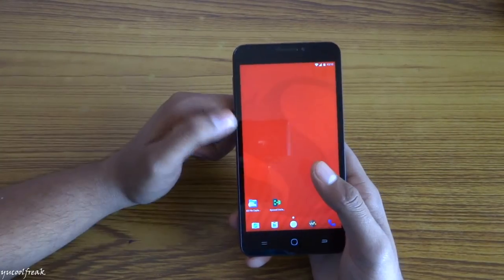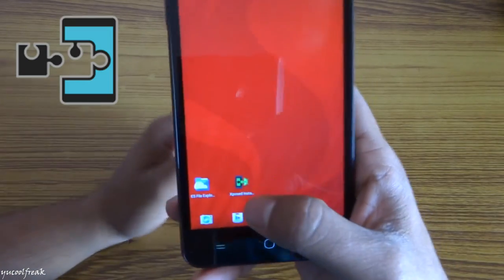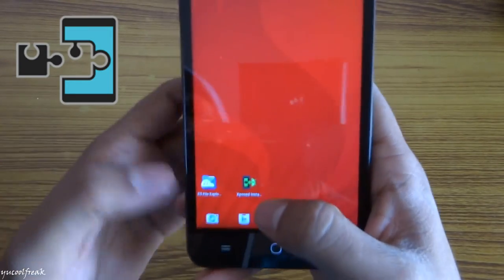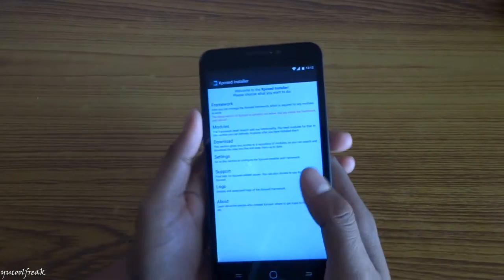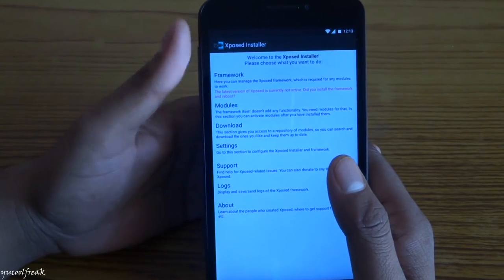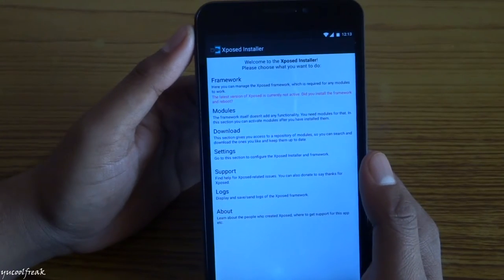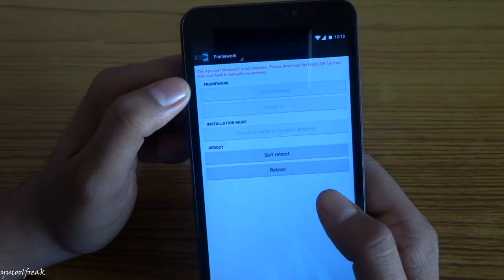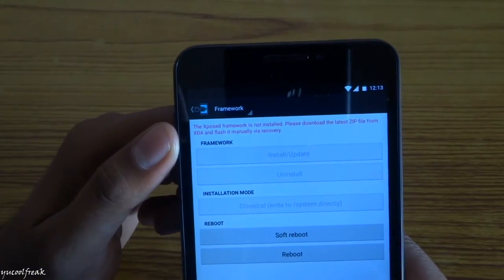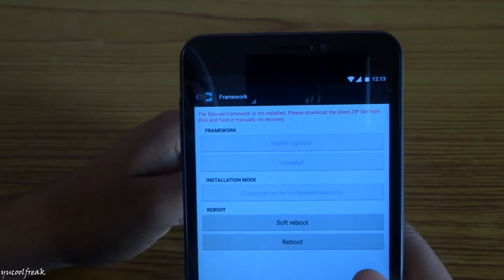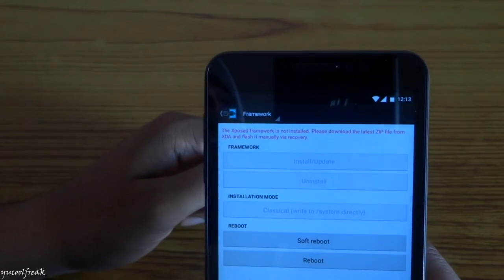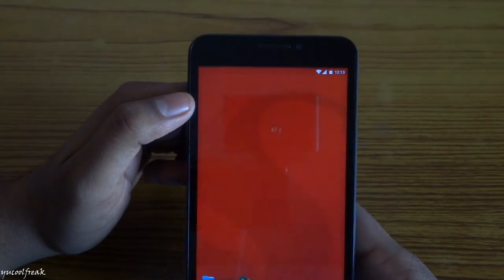Let's start. First, you need the Xposed Installer. In this ROM, Marshmallow, it's saying that Xposed Framework is not installed. Please download the latest from XDA and flash it manually by recovery. I will provide the link.